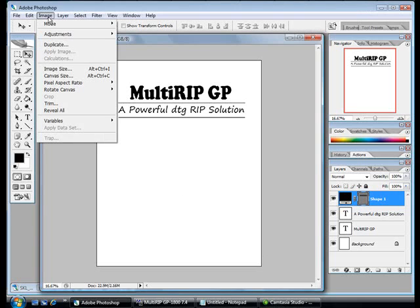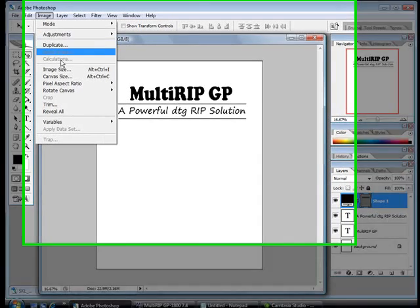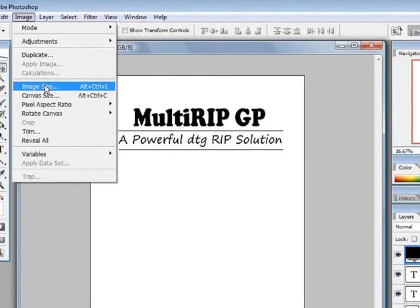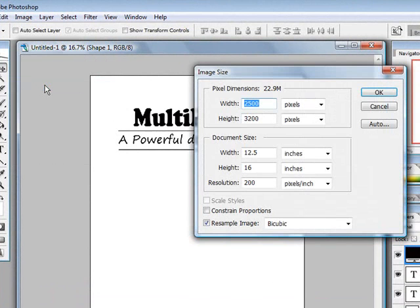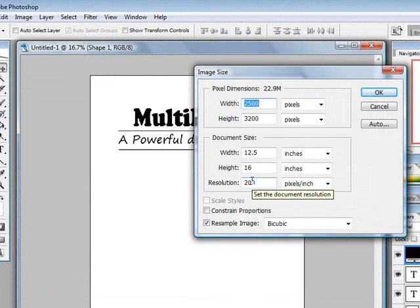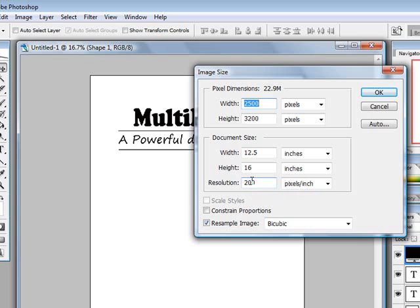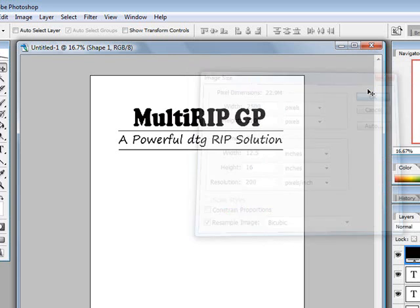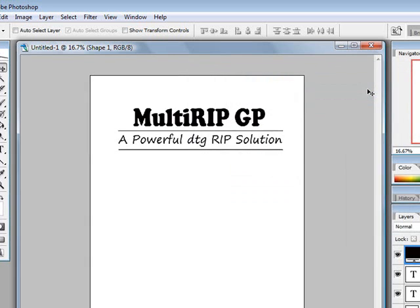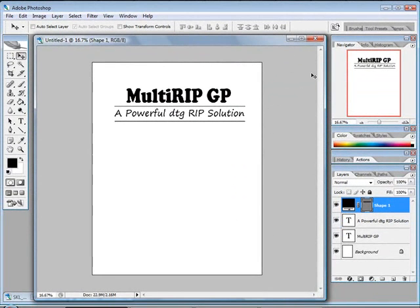We'll go up to image, come down to image size, and you notice that our width is 12.5, our height is 16, and the resolution is 200 dpi. I don't recommend anything higher than 200 dpi because for the most part, fabrics cannot hold anything of a higher resolution and you'll just waste ink.